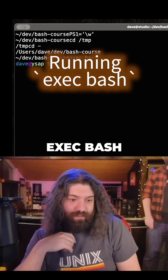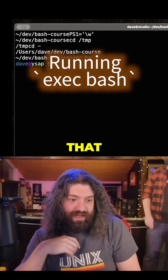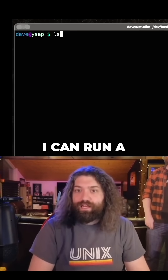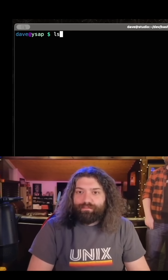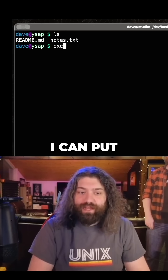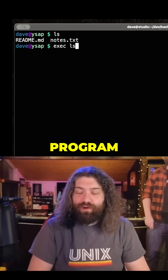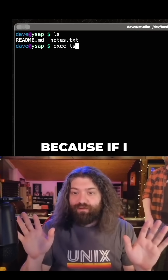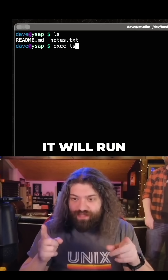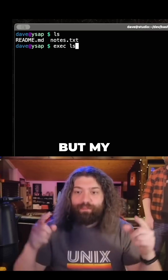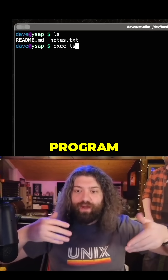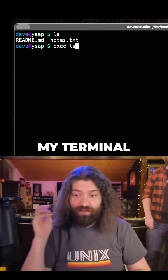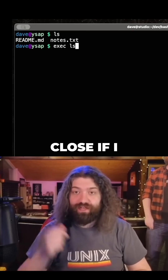What does exec bash mean in that context? If I run a program with exec, my current shell will become that program instead of just running it as a child process. That means once the program exits, my terminal will just close.